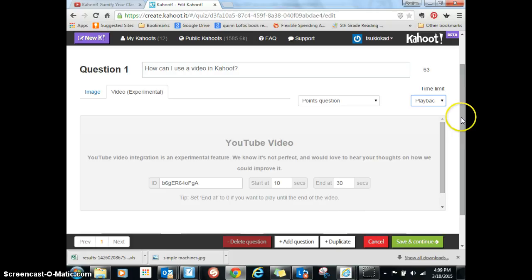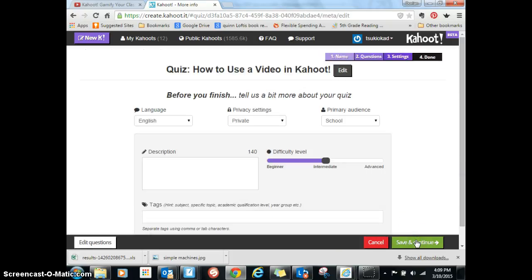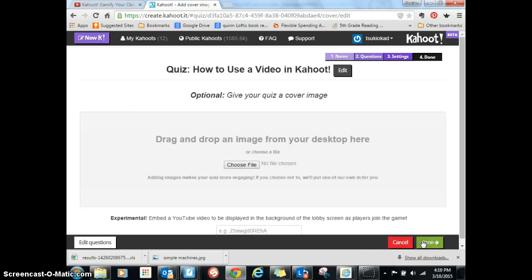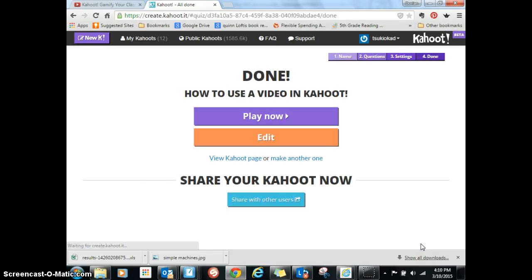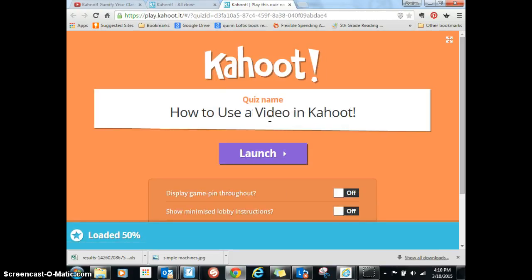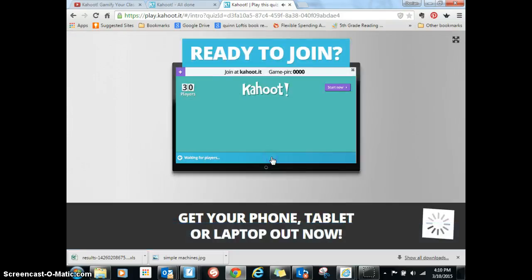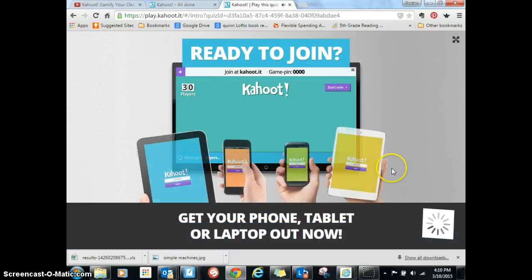Save and continue. Okay, fill out that information and then give yourself a cover if you need to. Okay, so now I'm done and I'll show you what it looks like for the kids. Okay, so here's my video in Kahoot.